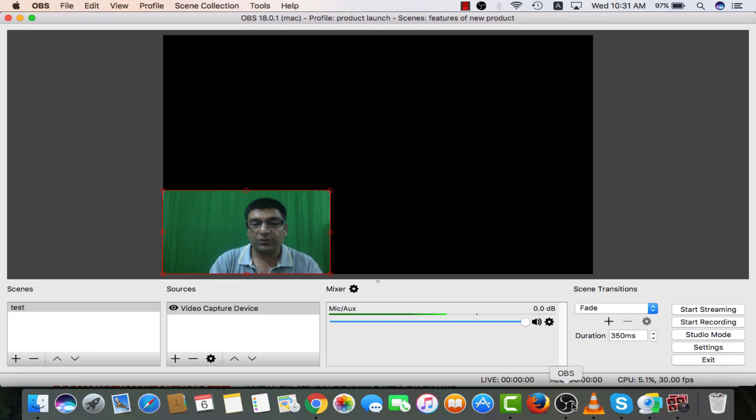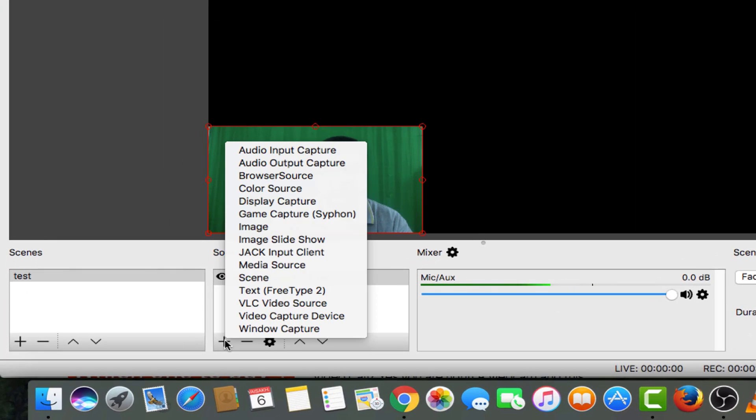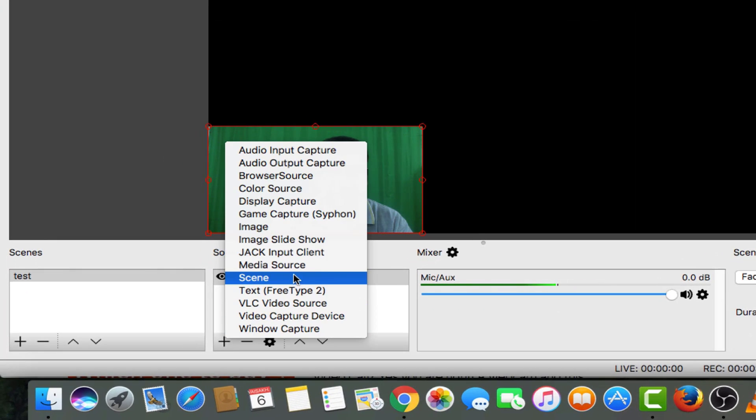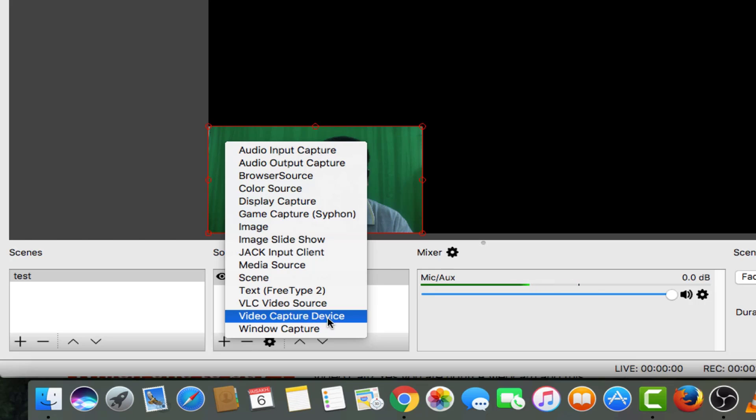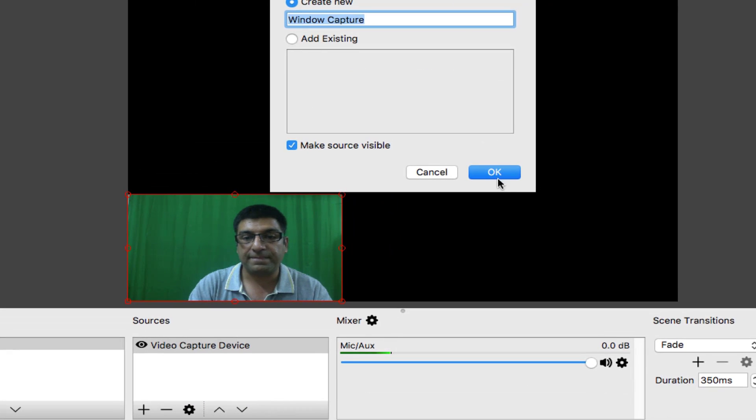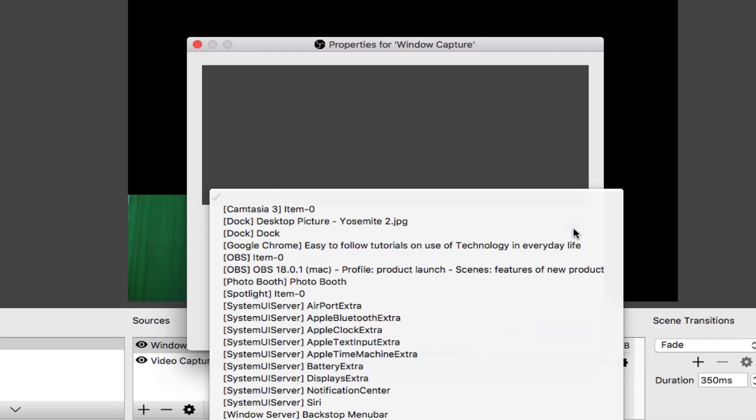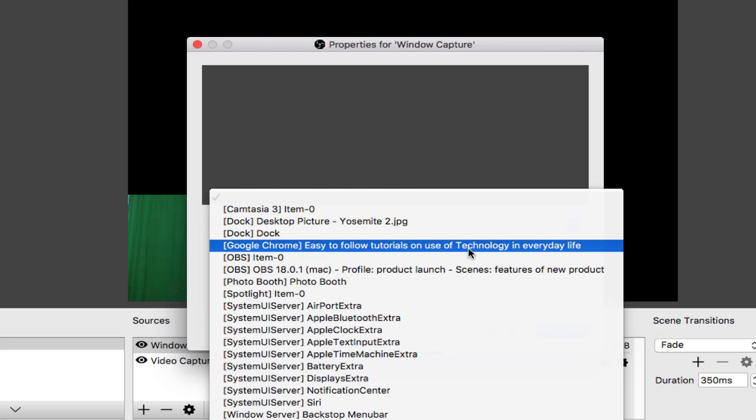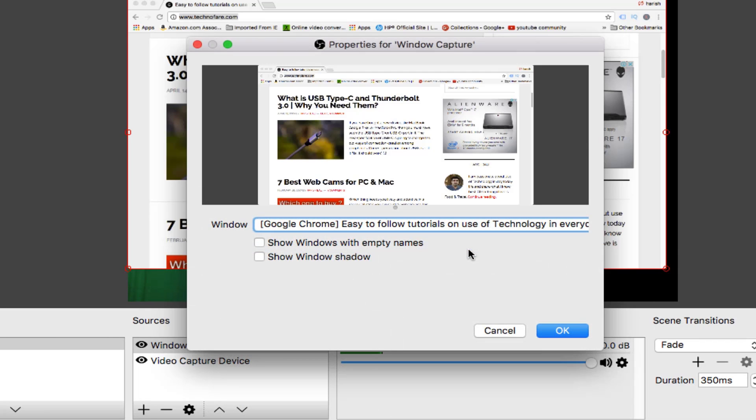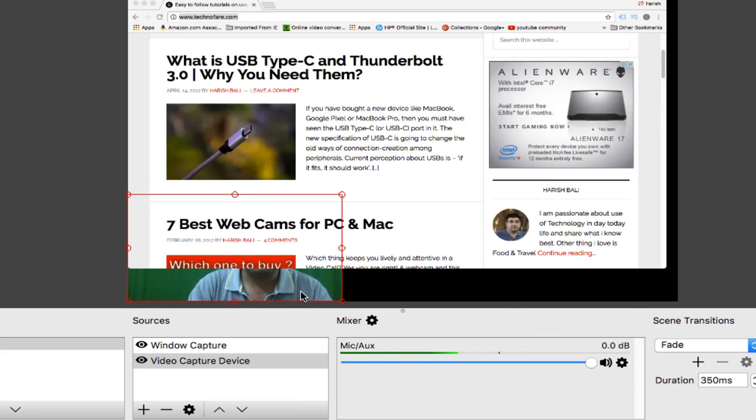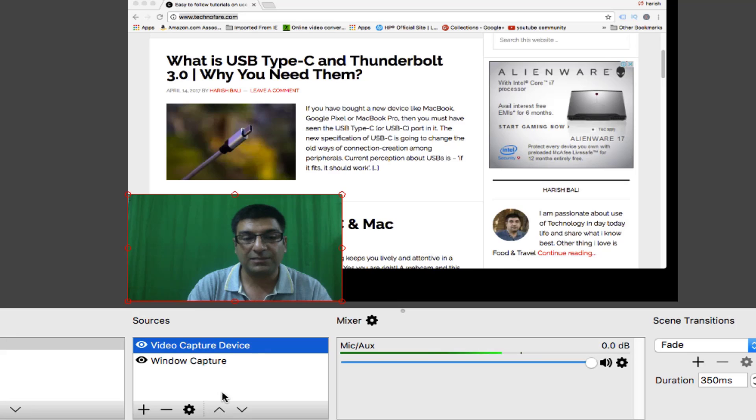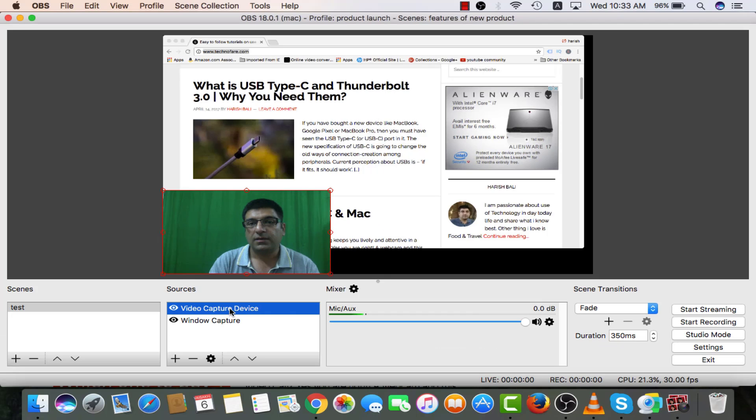Go back to OBS. Click on plus. This time we will need to click on window capture. From this drop down, choose Google Chrome. Okay. So here is my website and this is myself right now. Window capture device comes on the top using this plus button like this.